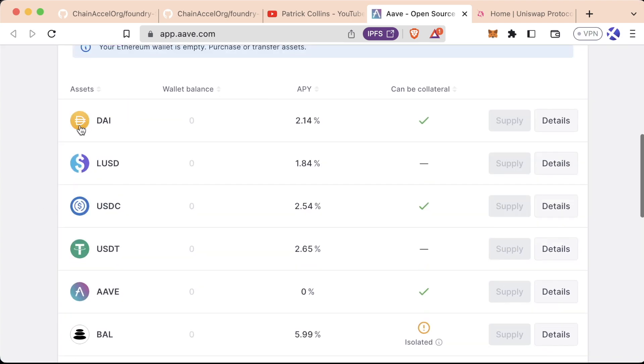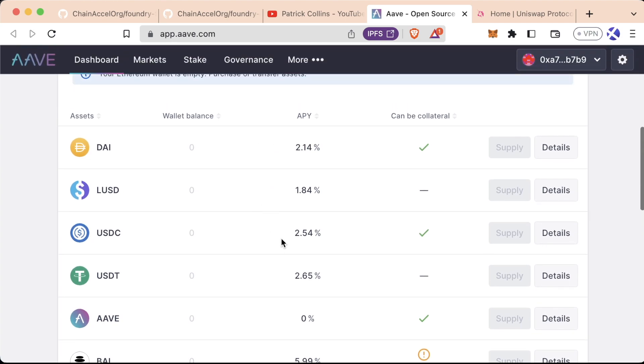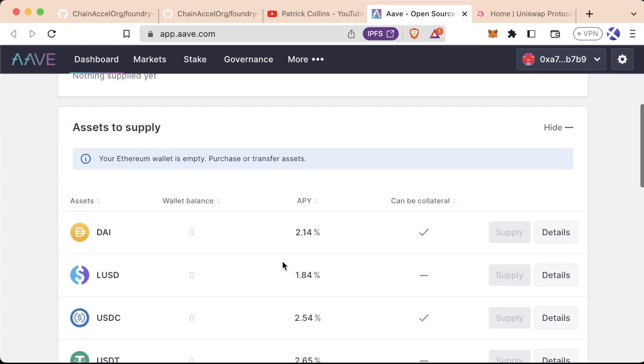we can see we can supply different assets and get an interest rate on those assets if we supply them. For example, if we were to supply USDC, which is a United States dollar-pegged stablecoin, we'd get 2.45% interest, similar exactly to how a bank account works.